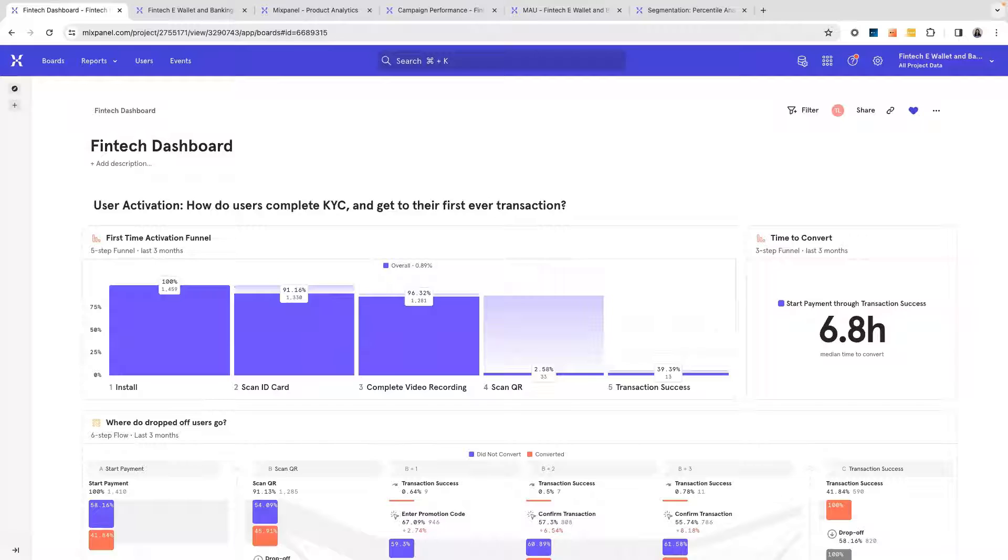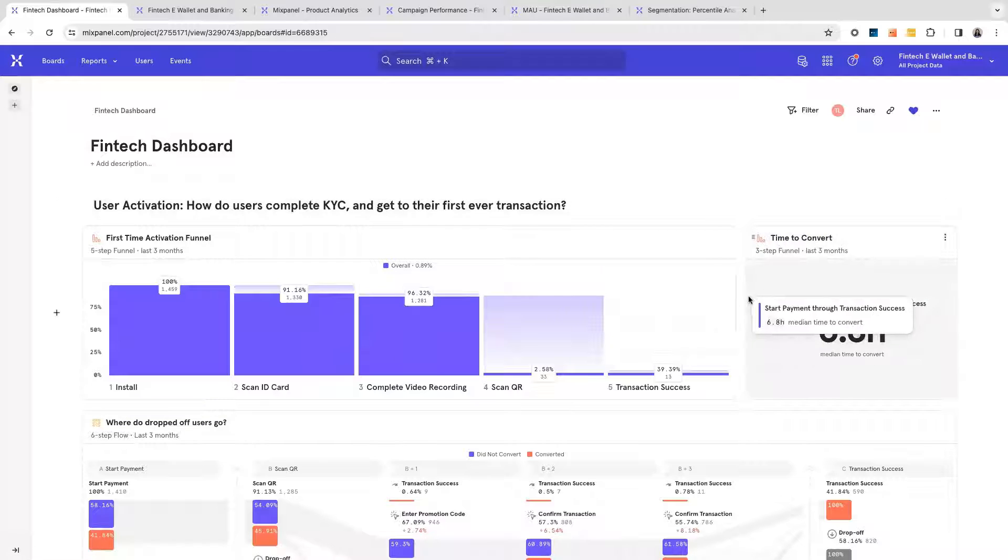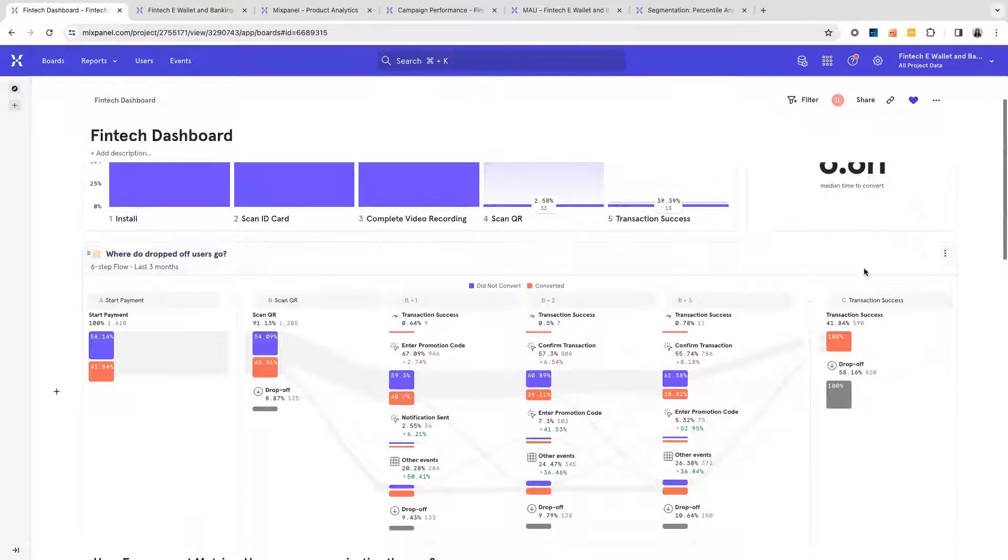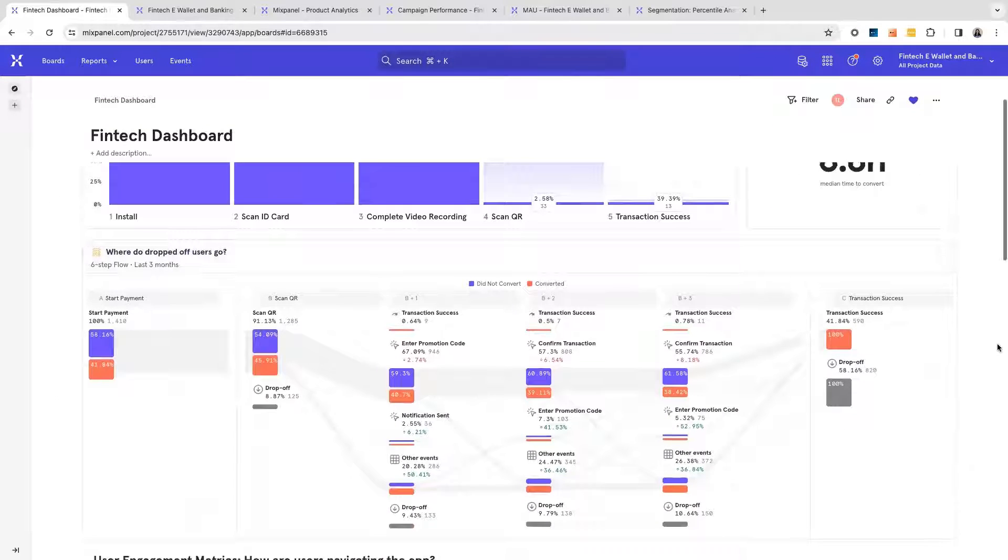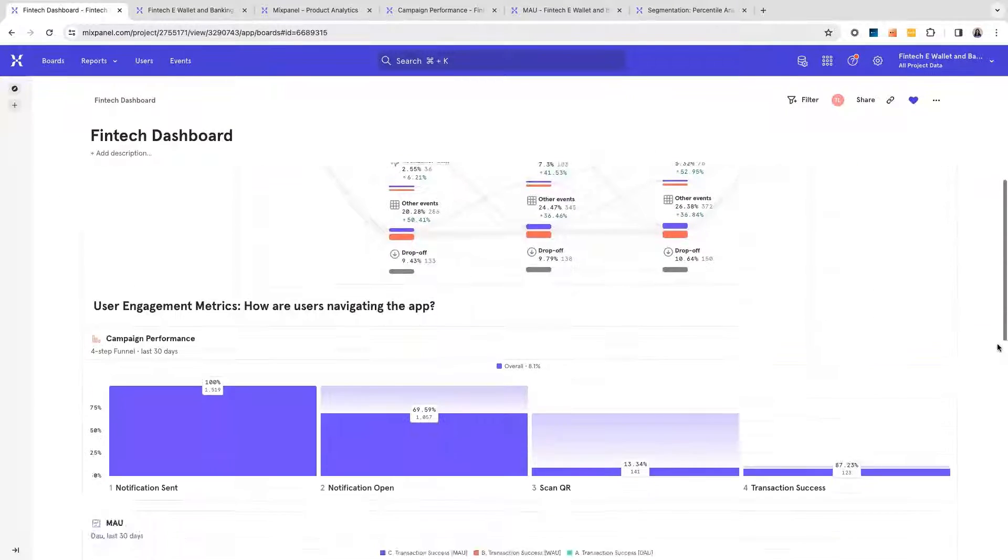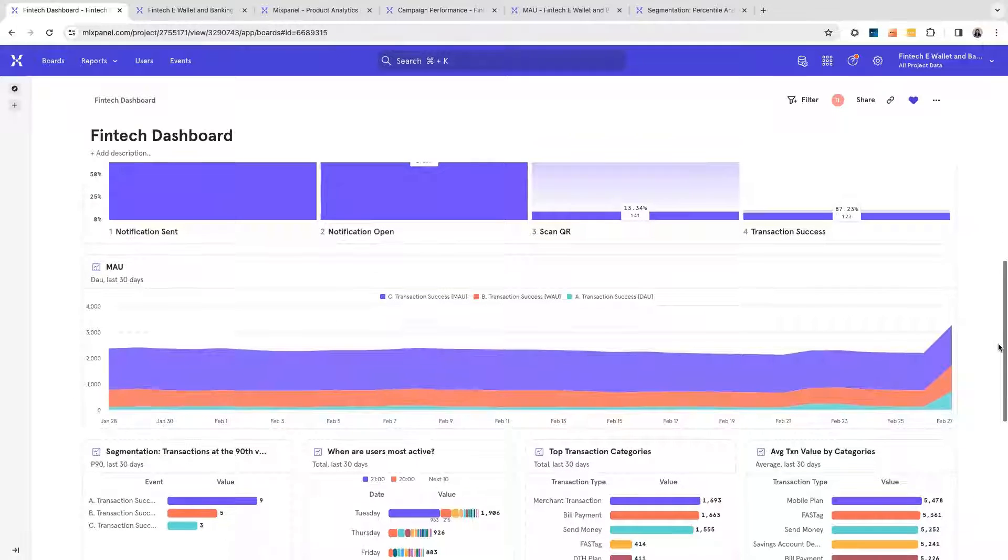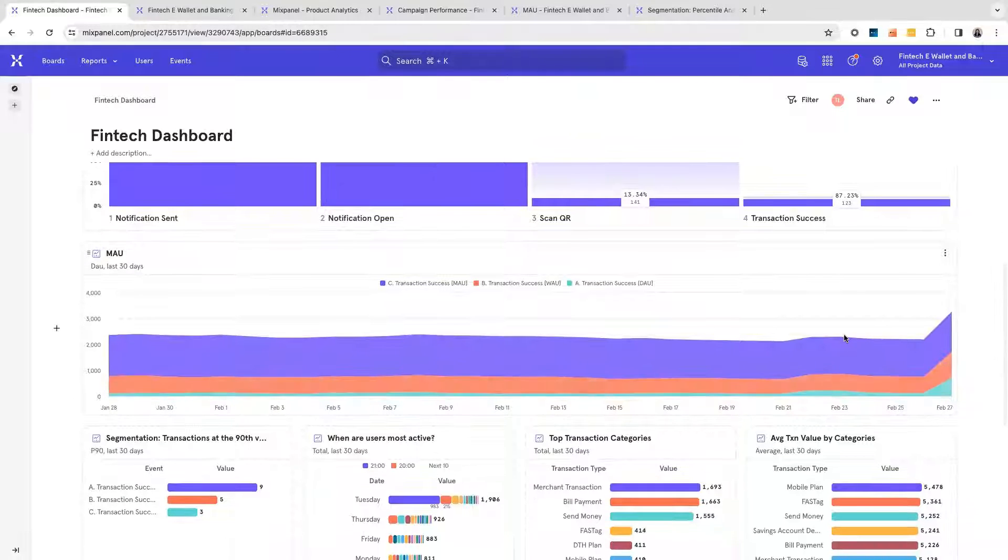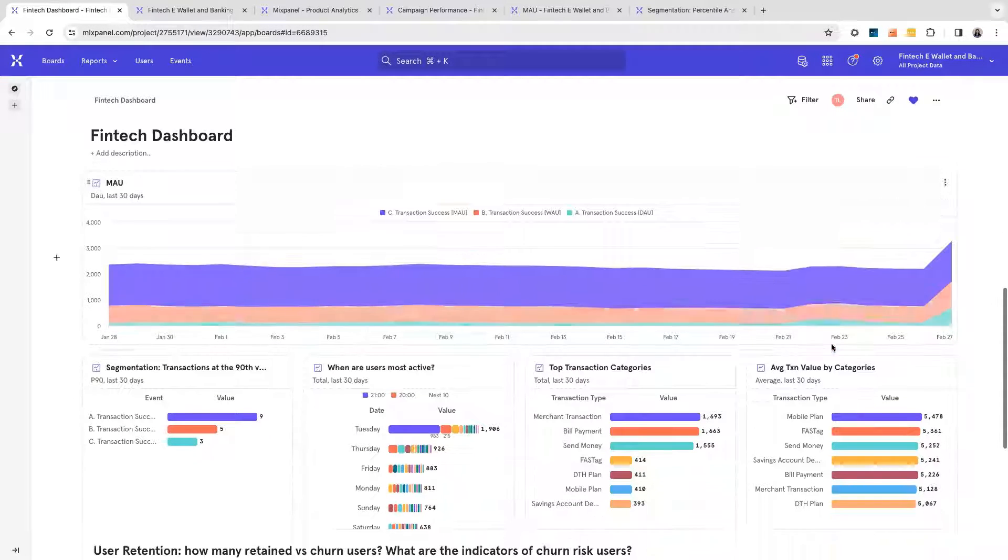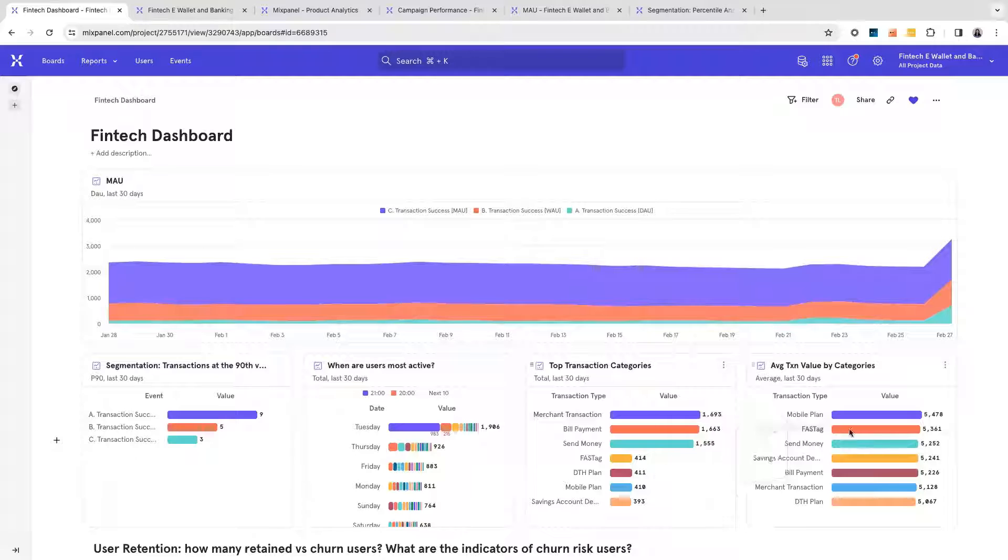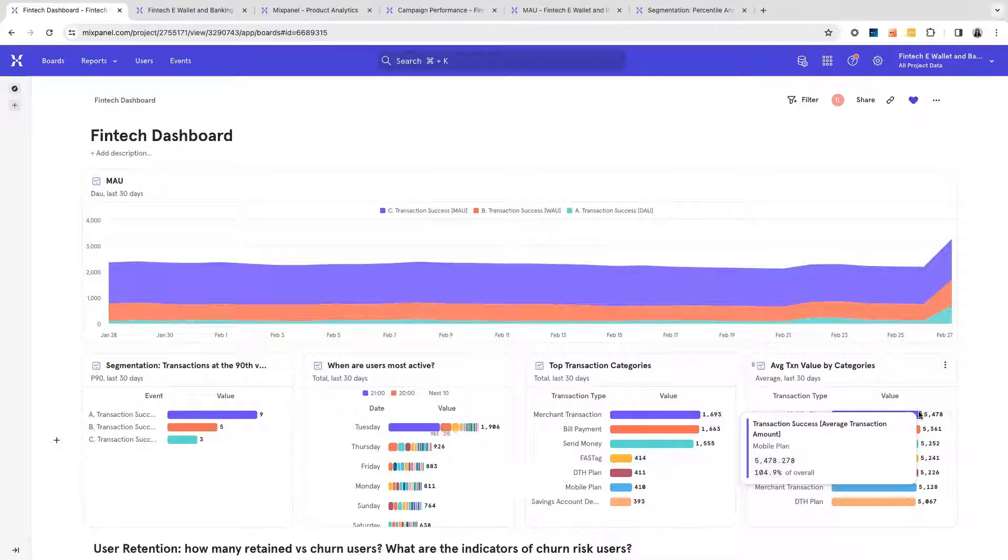In this dashboard, we will analyze your most important metrics around your product. You can see your onboarding process, your user drop-offs and feature usage, as well as important metrics like your MAUs, your top transaction categories, and transaction value.